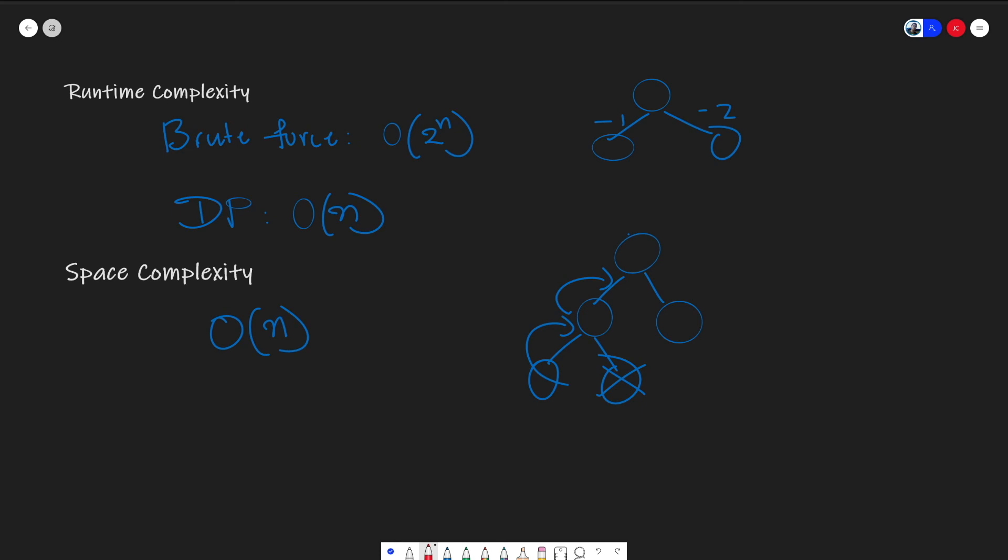Now for DP, that's probably more intuitive. We're storing n solutions inside our array. So as a result, we have a runtime of n. And that is our runtime and space time complexity.